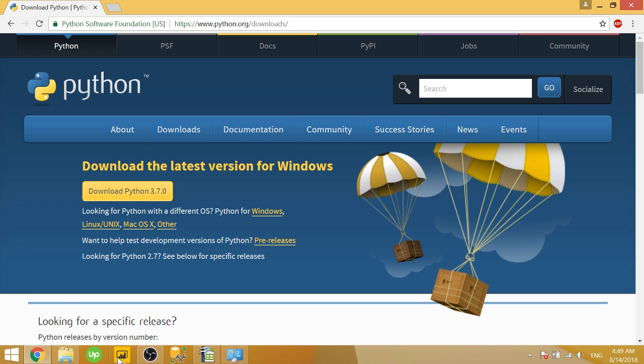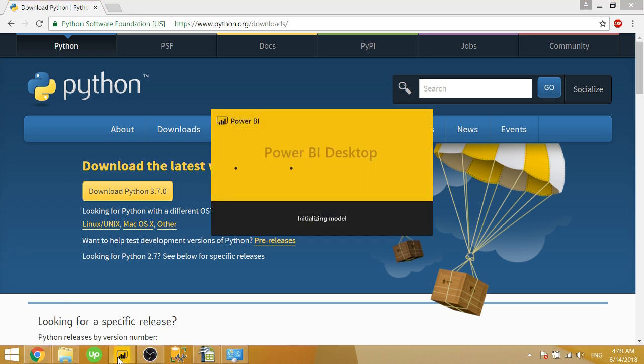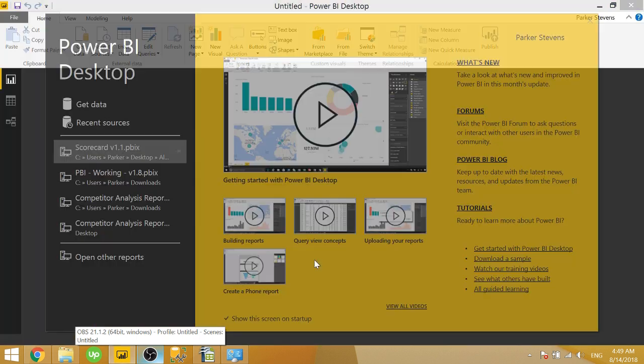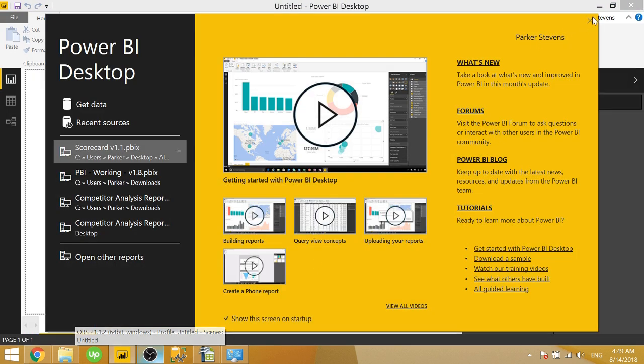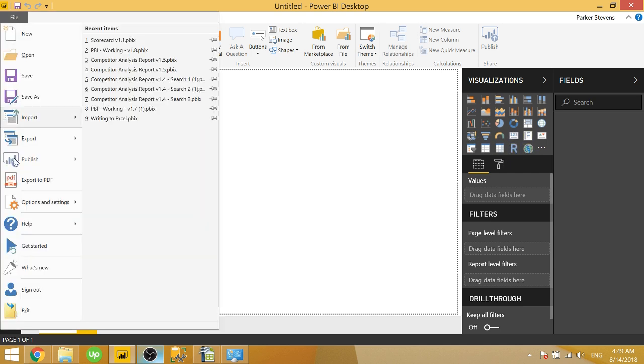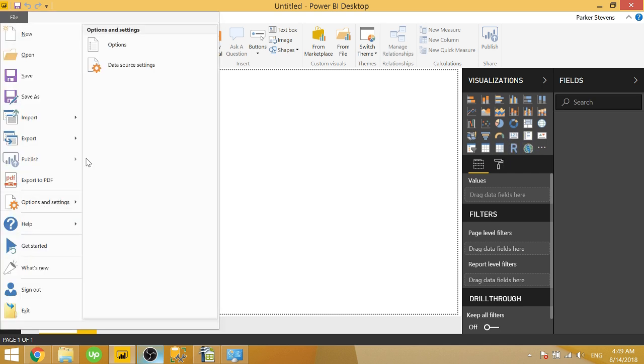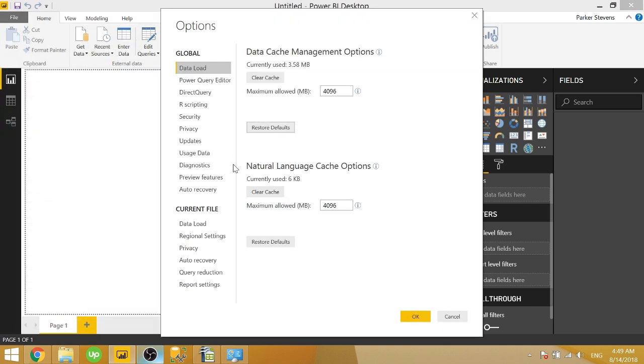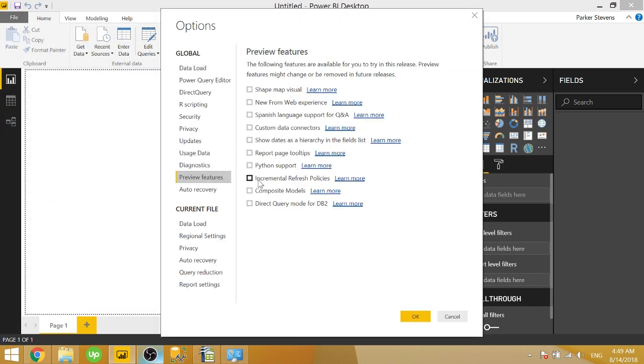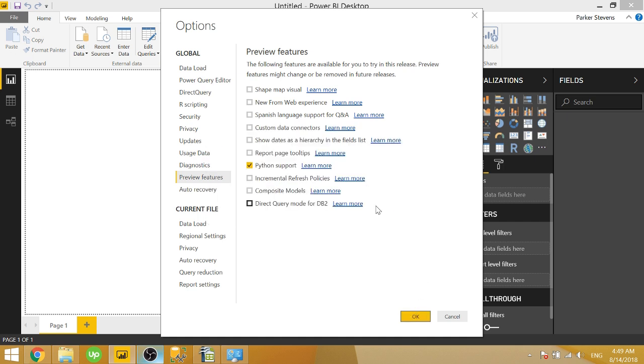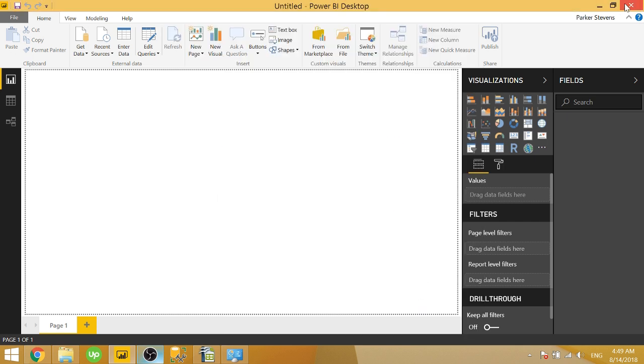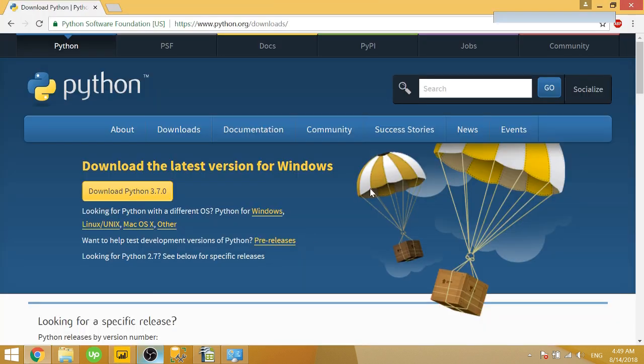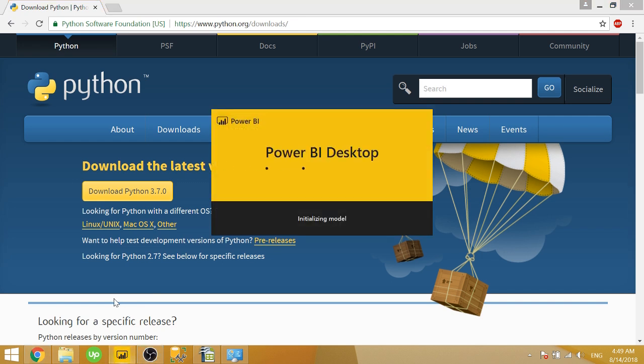So once you do that, you can open up Power BI Desktop. We're going to have to enable Python in the preview features. So you won't see the Python logo over here until you come to File, Options and Settings. And under Preview Features, we have this Python support. Go ahead and check that on. It's going to have to restart Power BI in order for you to get Python running. So go ahead and load Power BI one more time.